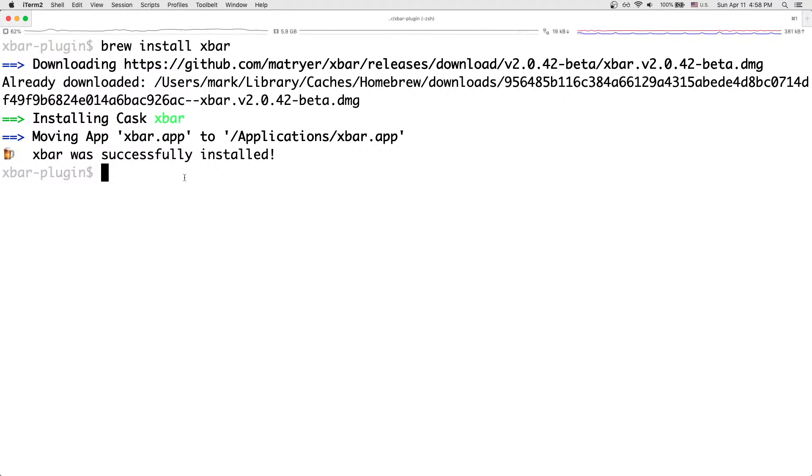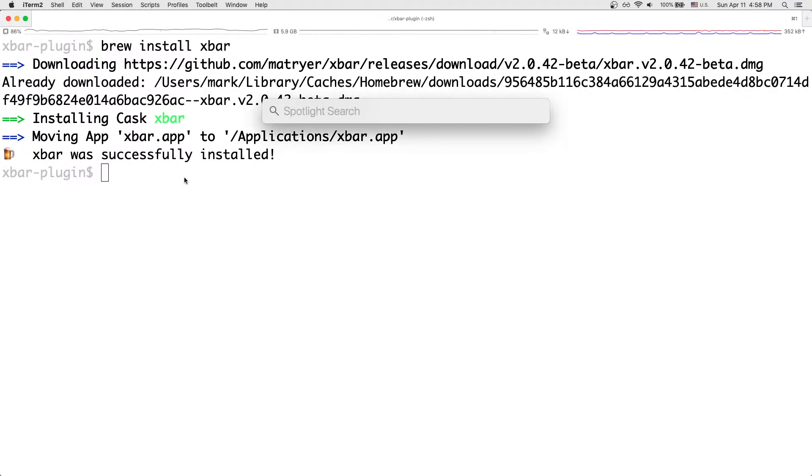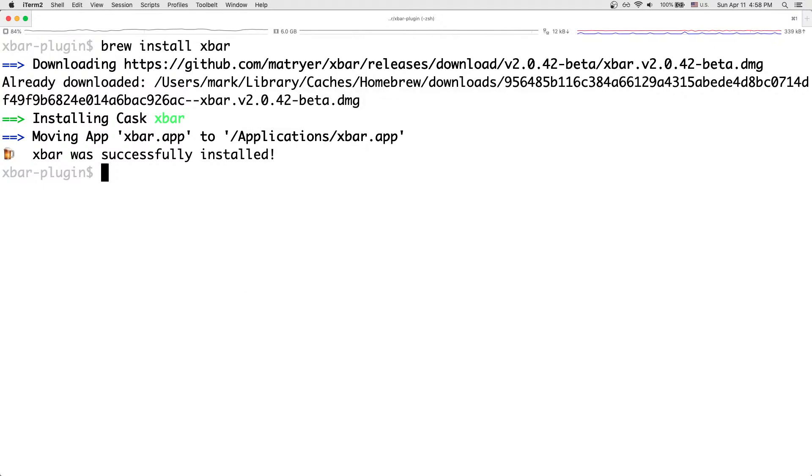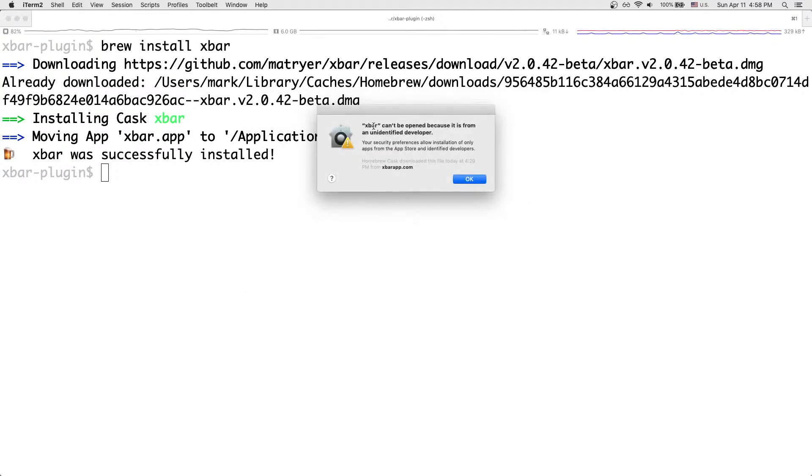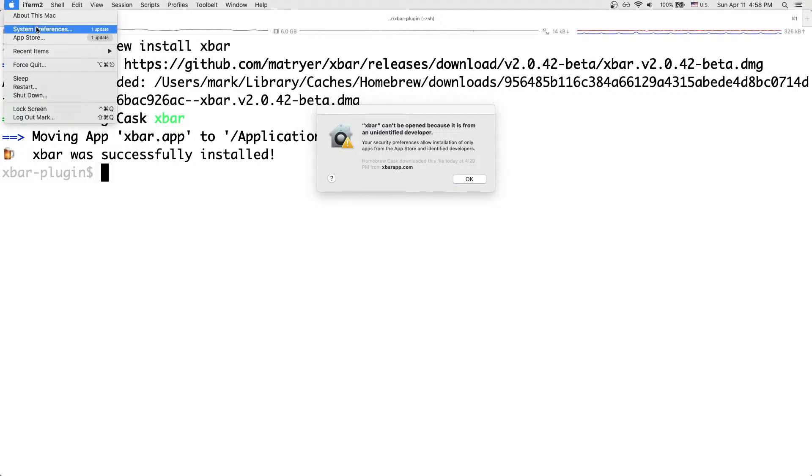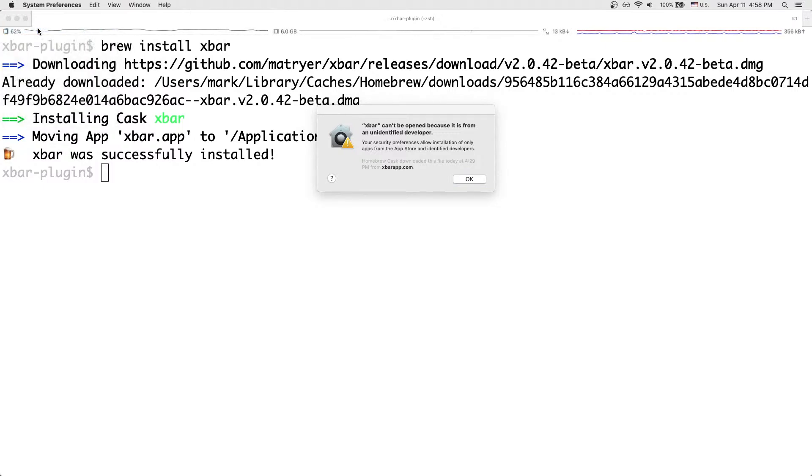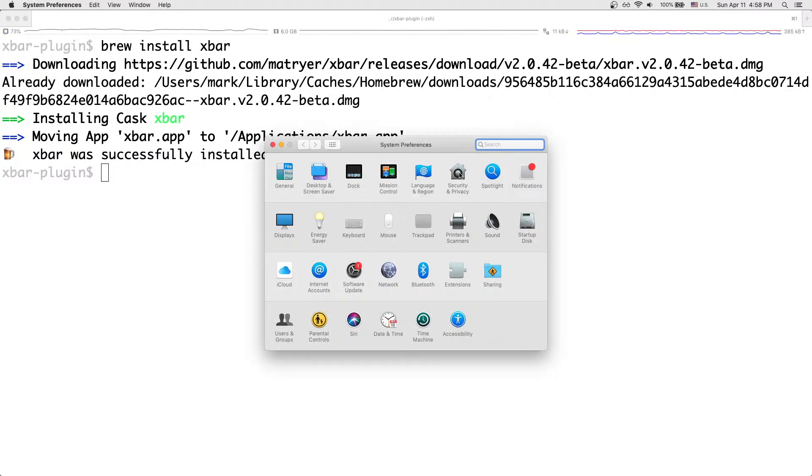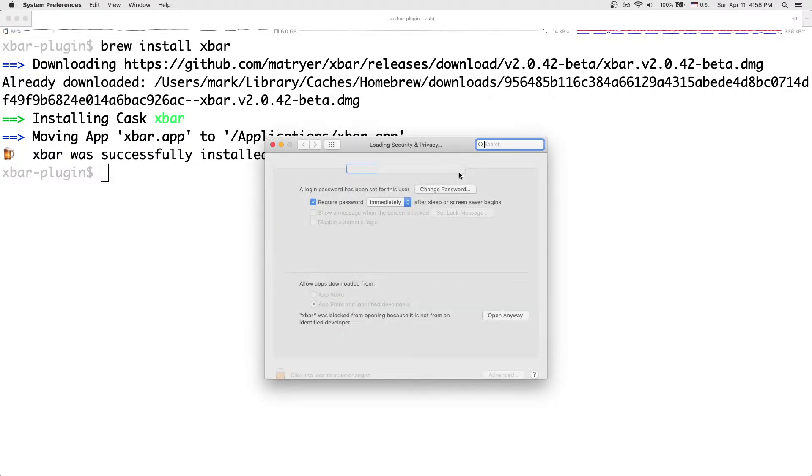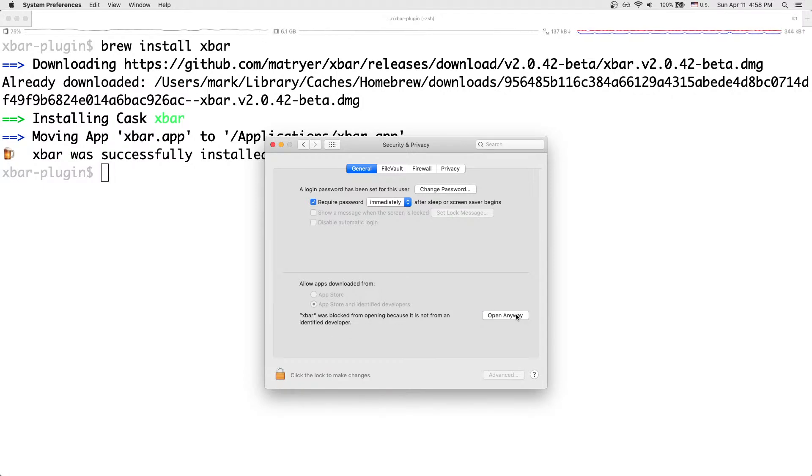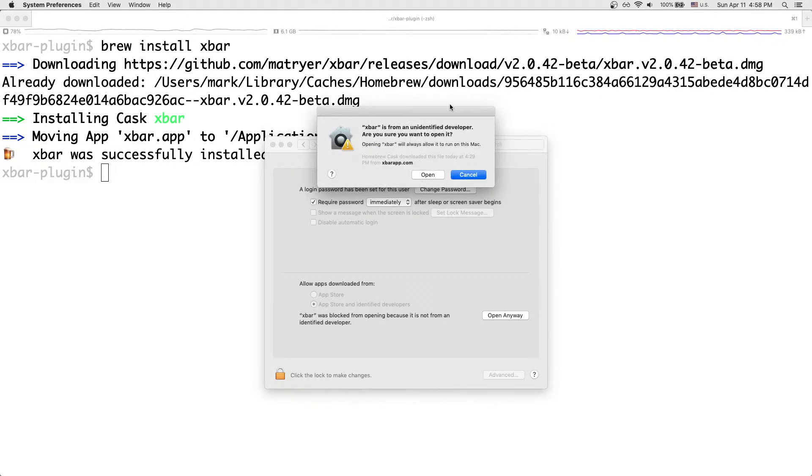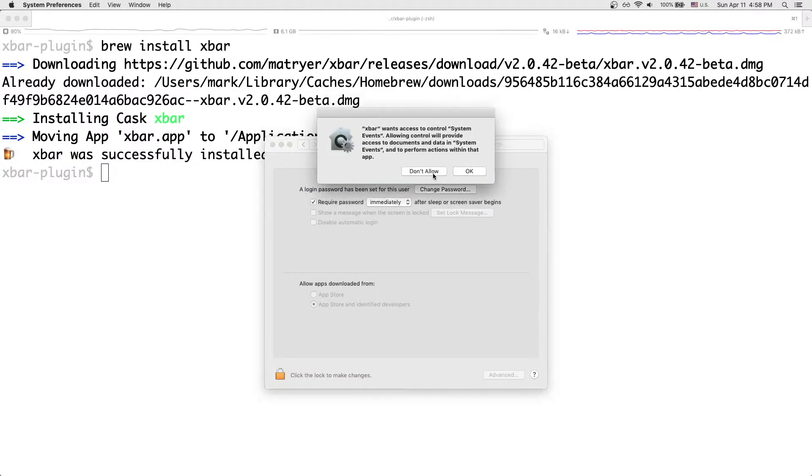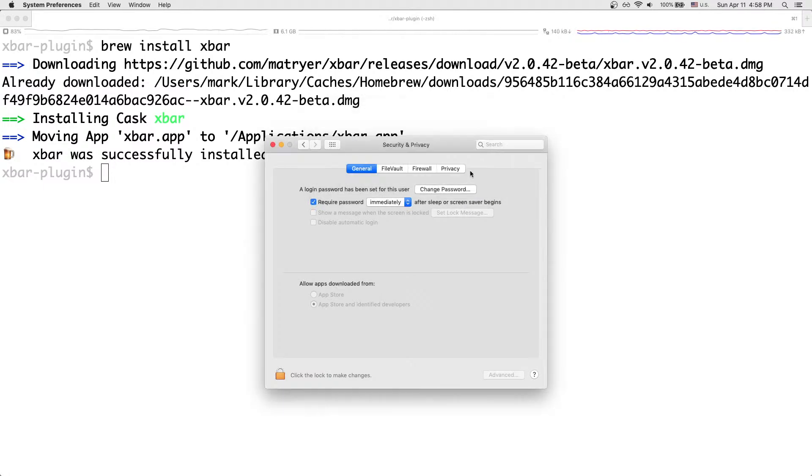So you want to open XBar next. To open it, you can do command space to open up your spotlight search, and then type XBar, just like that. And then when you hit Enter, you'll see this: XBar can't be opened because it was from an unidentified developer. So to enable it, what you want to do is go to your security preferences by going to your macOS menu bar, hit the Apple logo, then click System Preferences. And then go into Security and Privacy. And then you'll see that in the General tab, so make sure you have that selected, XBar was blocked and click Open anyway. And then click Open.